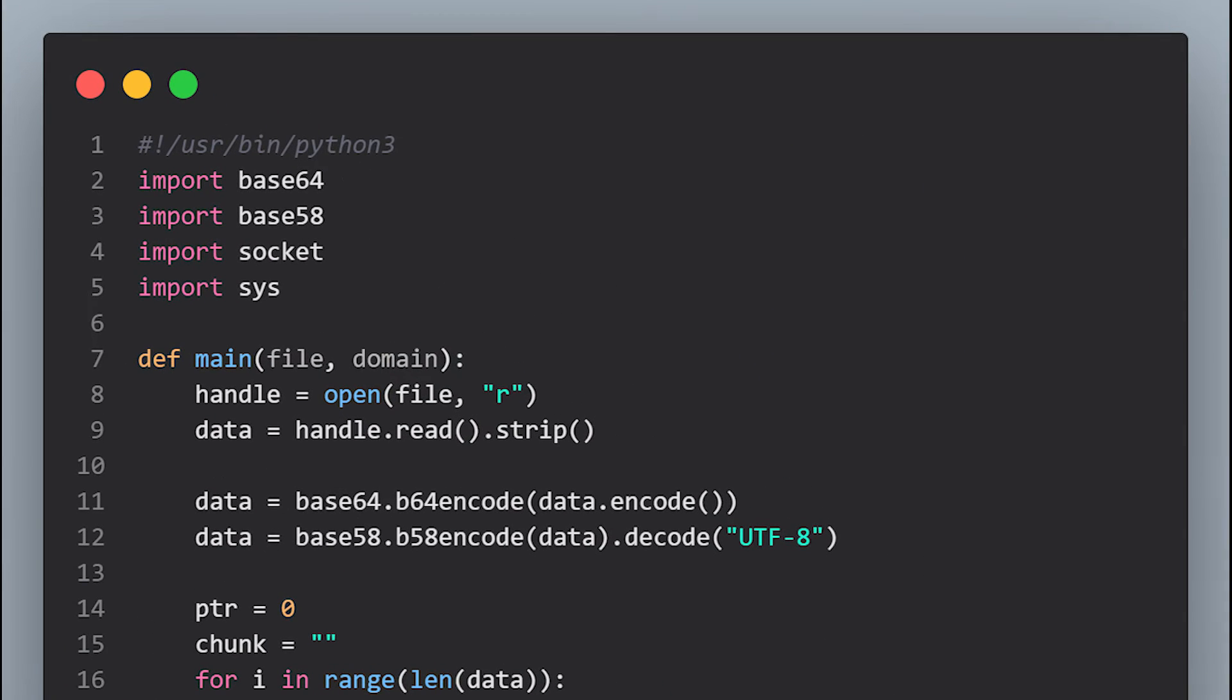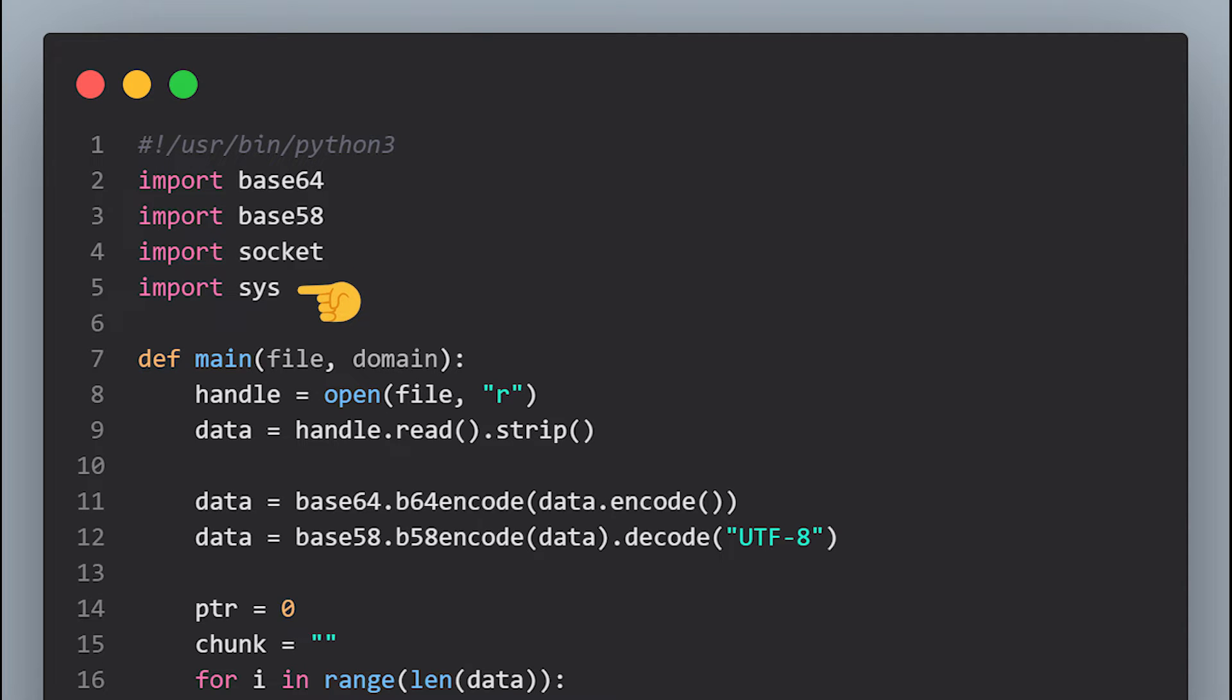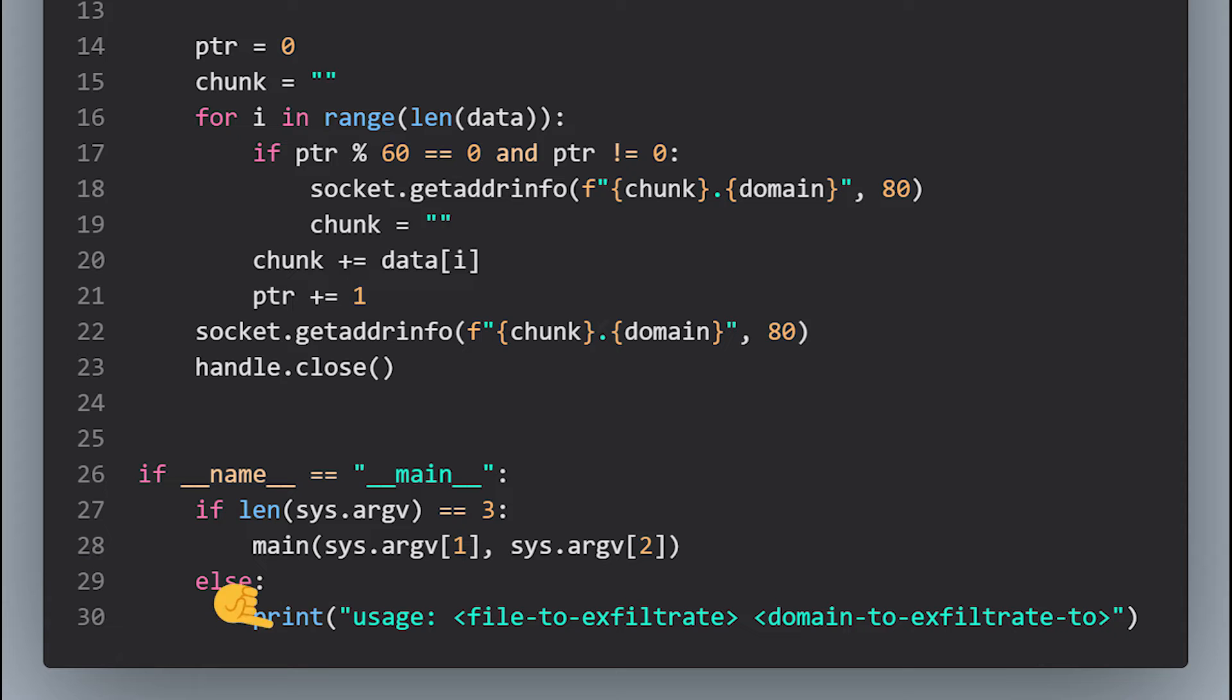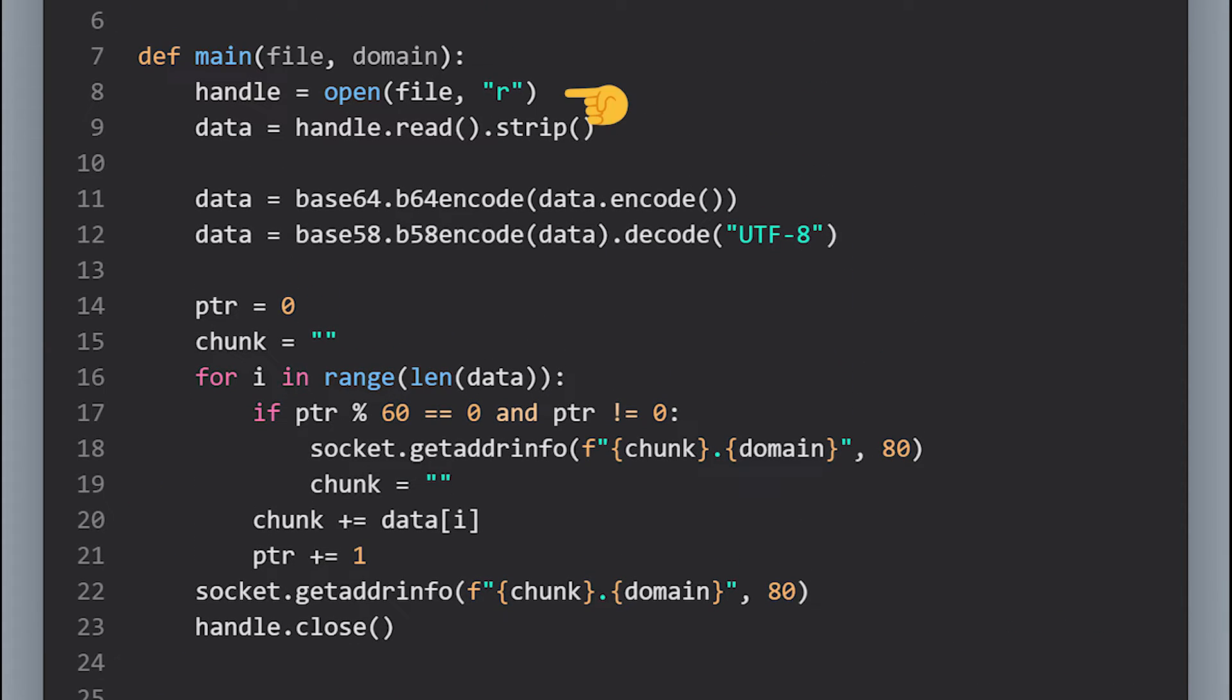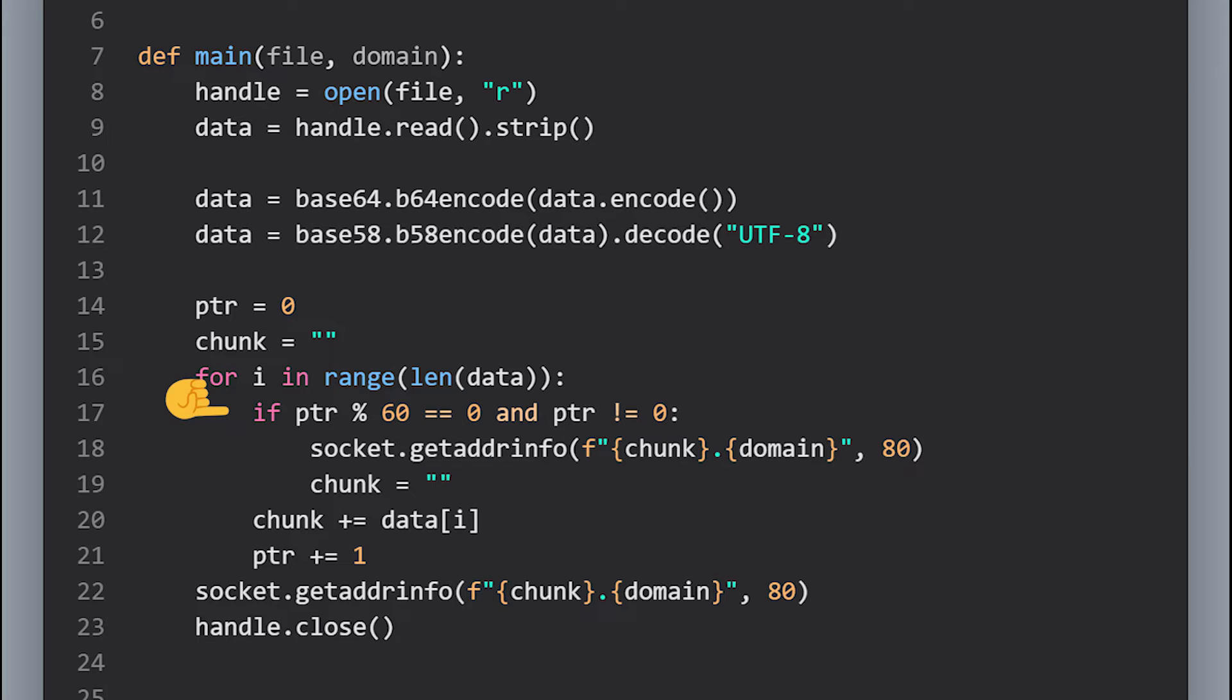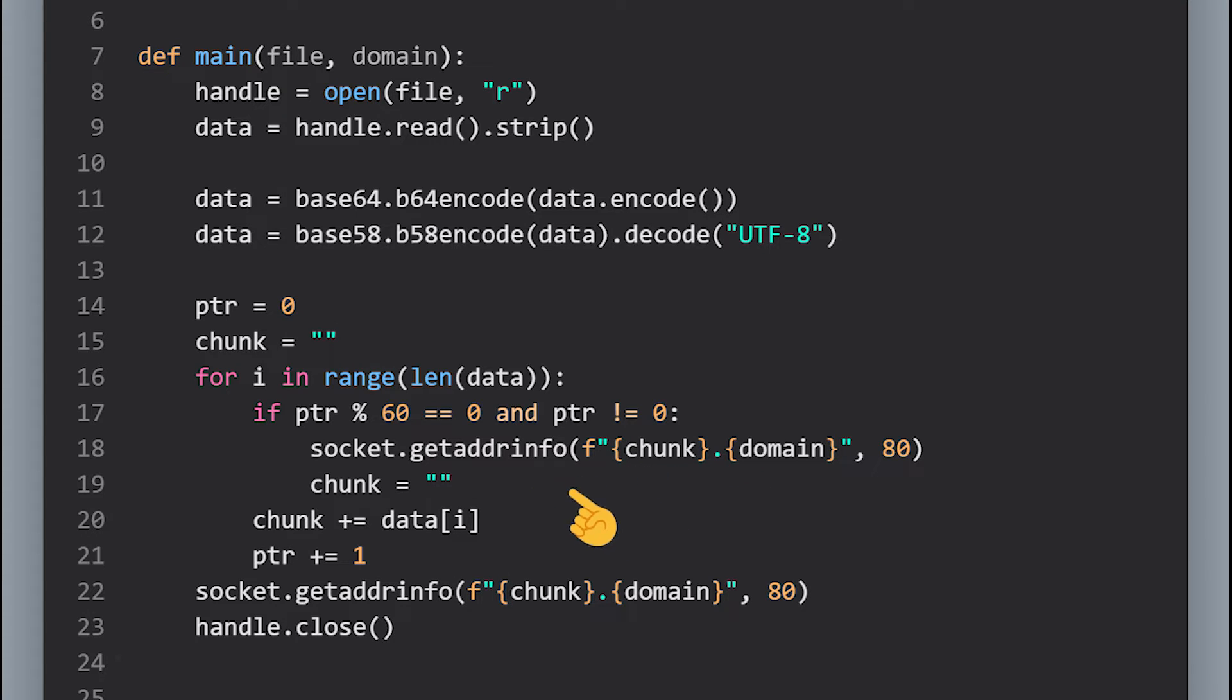In this script we import base64 and base58 for encoding. Socket to make DNS queries and sys to pass arguments to the script. We first check the number of arguments passed. If they equal to 3 we pass them to the main function. If not we print the correct usage for this script. In the main function we open a handle to the file that we want to exfiltrate. Then we read all of its contents and then we base64 and base58 encode it. Then we loop through the whole blob and split it into chunks. Each one is 60 characters long. Like we did in the bash script. And then we concatenate the chunk and the domain and then we send a query. And after we exit the loop we send the remaining characters and close the handle to the file.